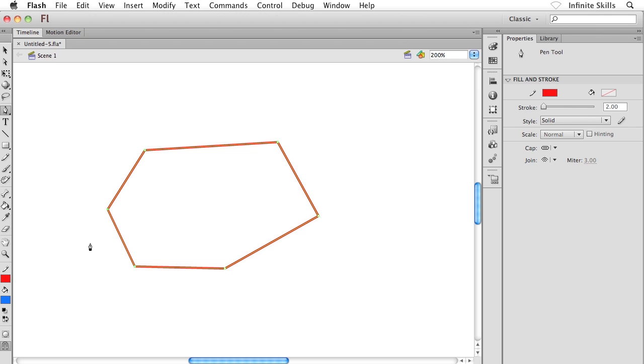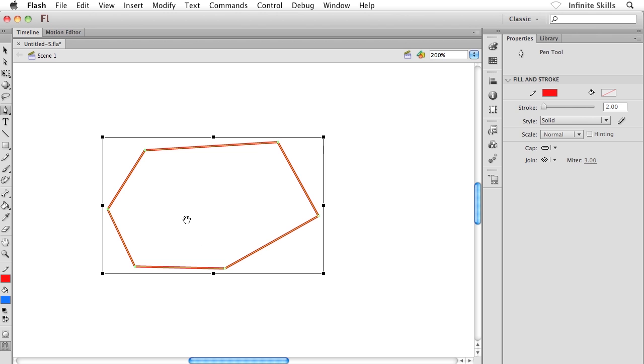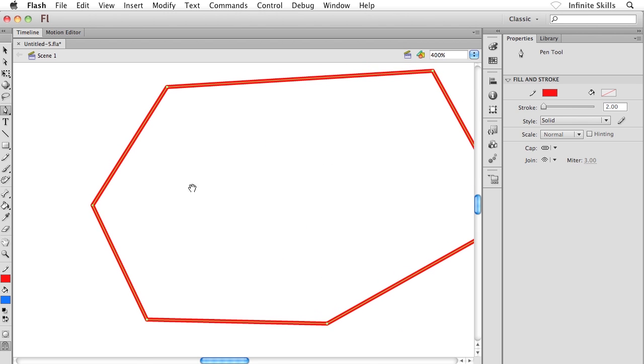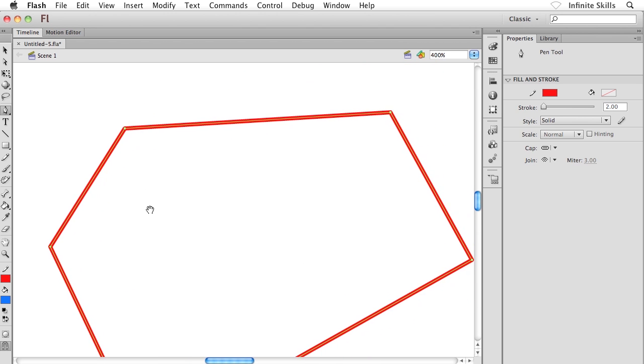Everything that you create here inside Flash is always editable. You're never unable to edit something. Now what I'm going to do is just zoom in a little bit on this guy just to get in a little bit closer.